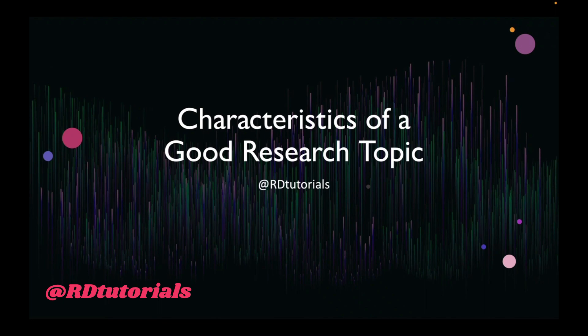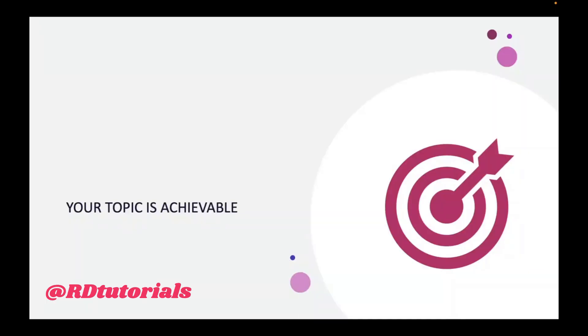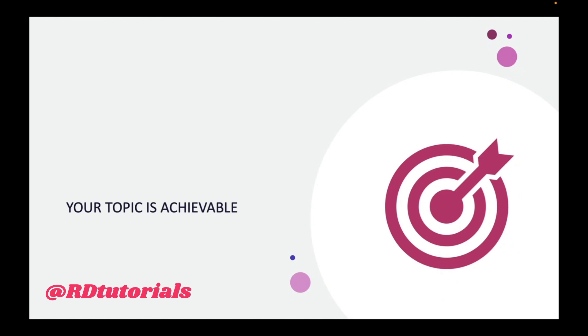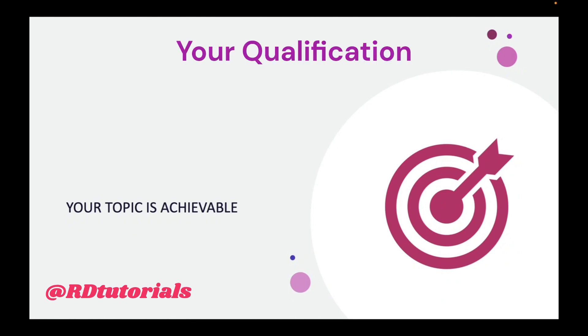Moving on, the first thing that you need to ensure is that your topic is achievable. The difficulty of the topic can be broken down into six issues. First and foremost, try to understand that the topic should be attainable based on the level of qualification to which you are working.